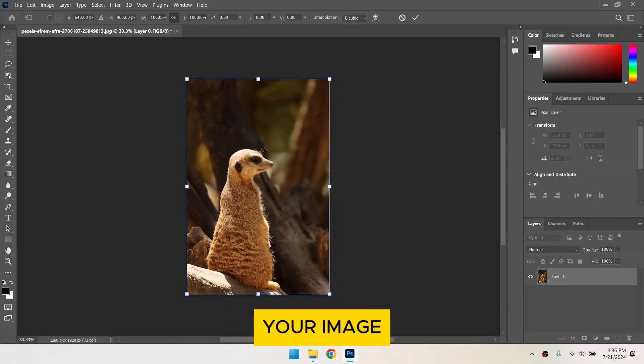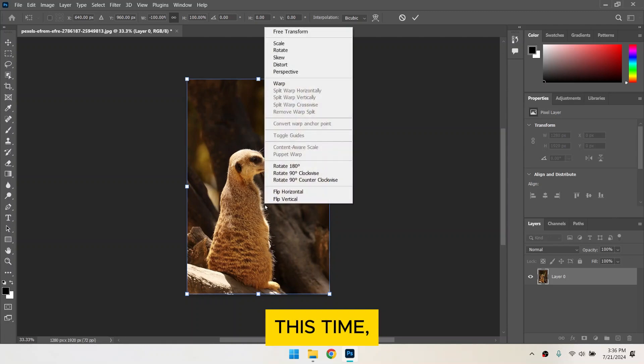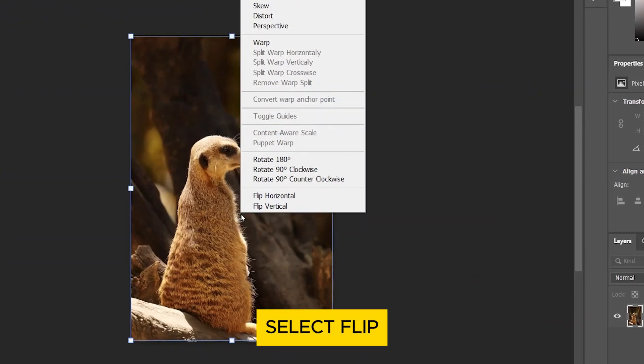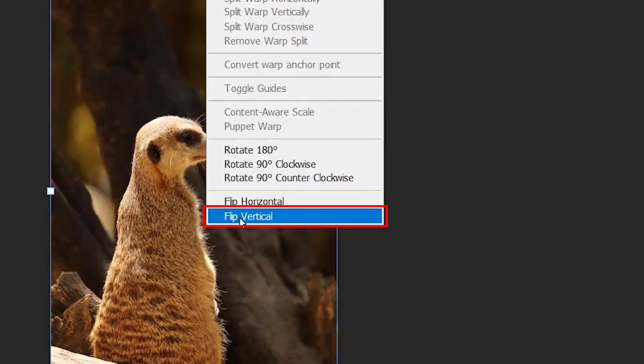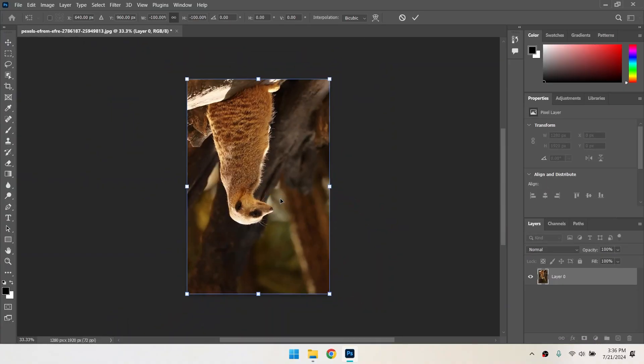If you want to flip your image vertically, follow the same steps. But this time, select Flip Vertical. Your image will now be flipped upside down.